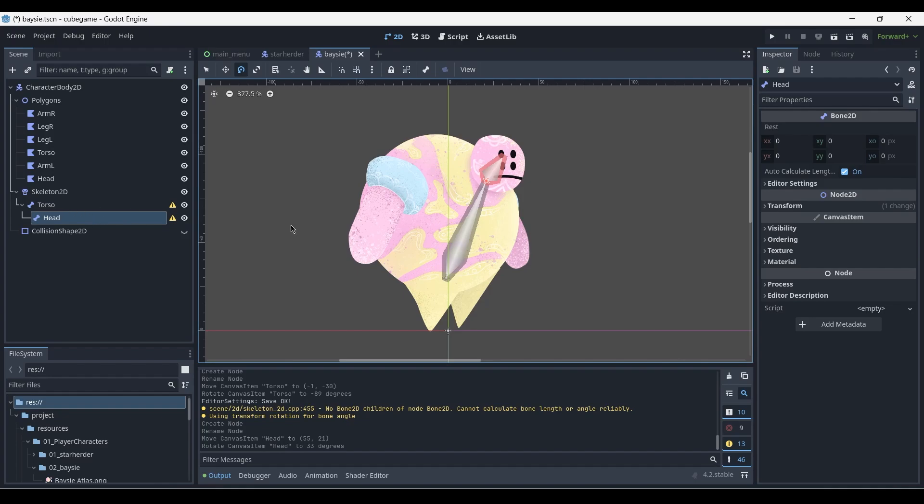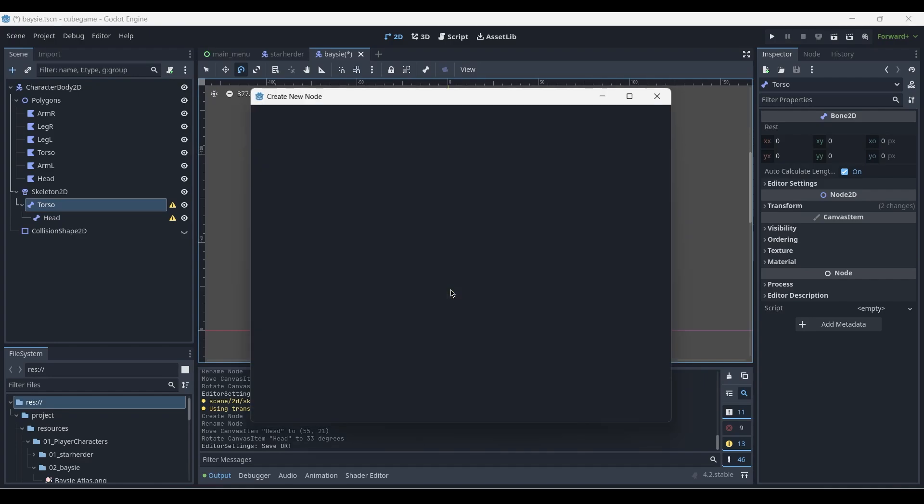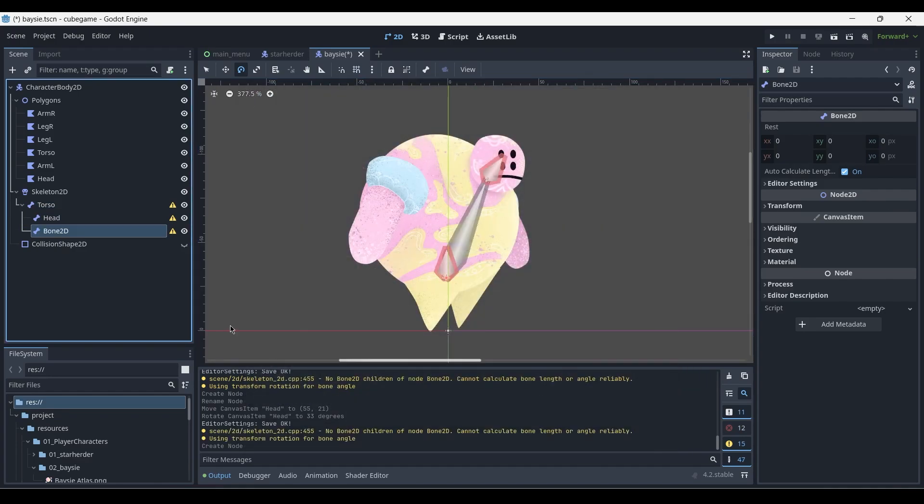The torso bone acts as the parent object for all the other bones in the scene. Therefore, every time I'm adding a new bone, I'm simply clicking back onto the torso and pressing ctrl+A to add a bone 2D and naming it to the assigned body part.